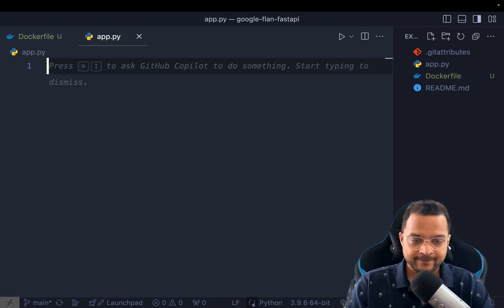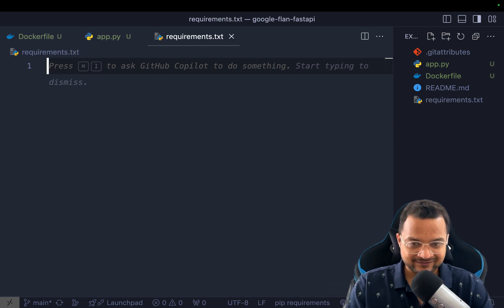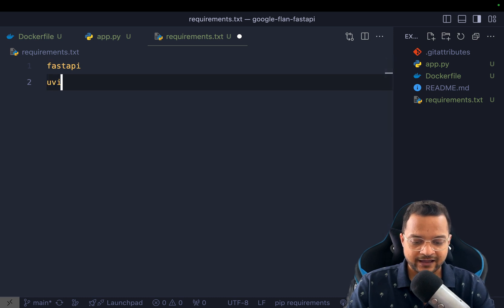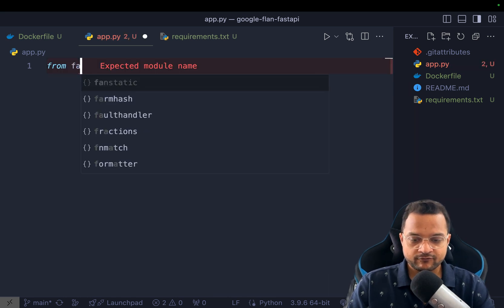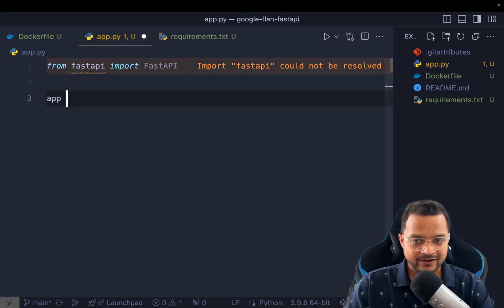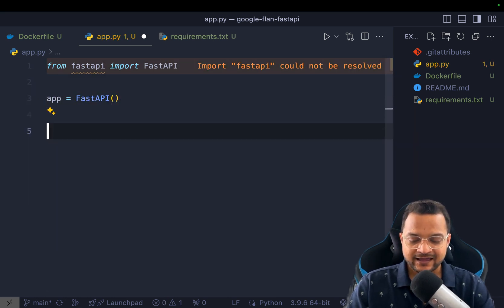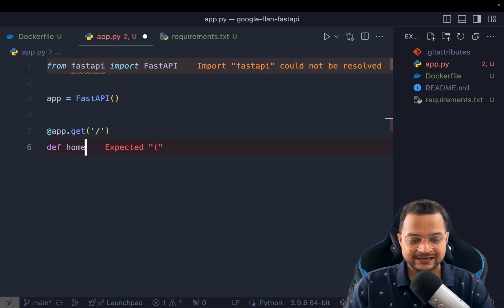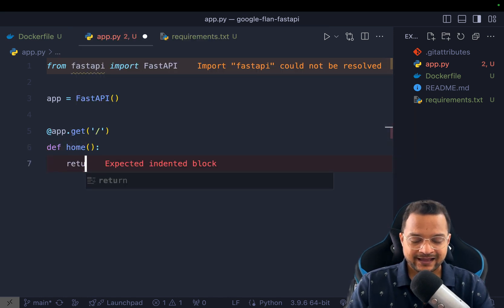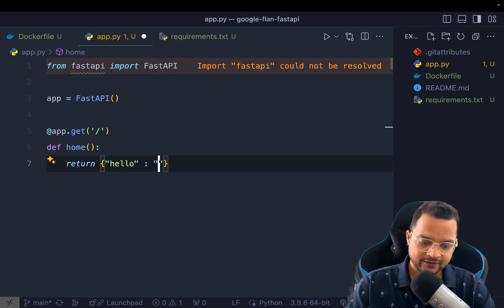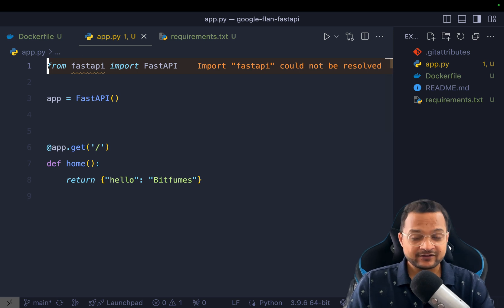Let's start with app.py and requirements.txt. For requirements, the very first thing we need is FastAPI and uvicorn. In app.py, import FastAPI, create a new instance, and create a GET route to prove it's working. You can name it anything — I named it 'home' and it returns a simple 'Hello Bitfumes'.